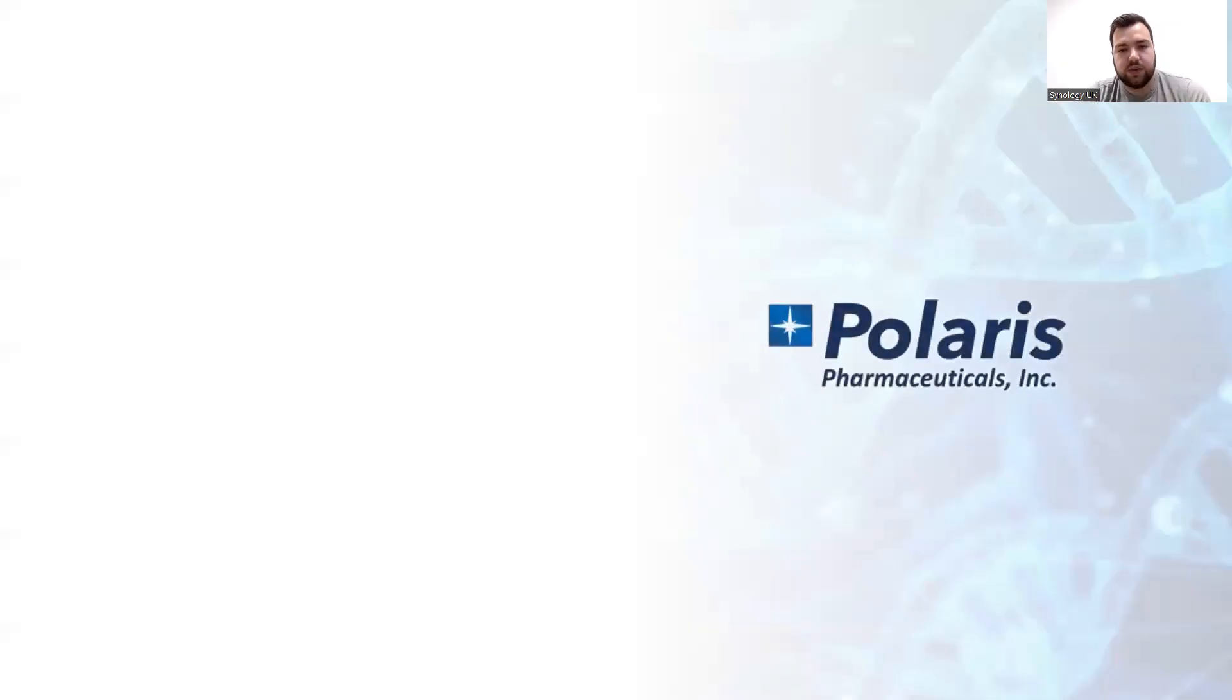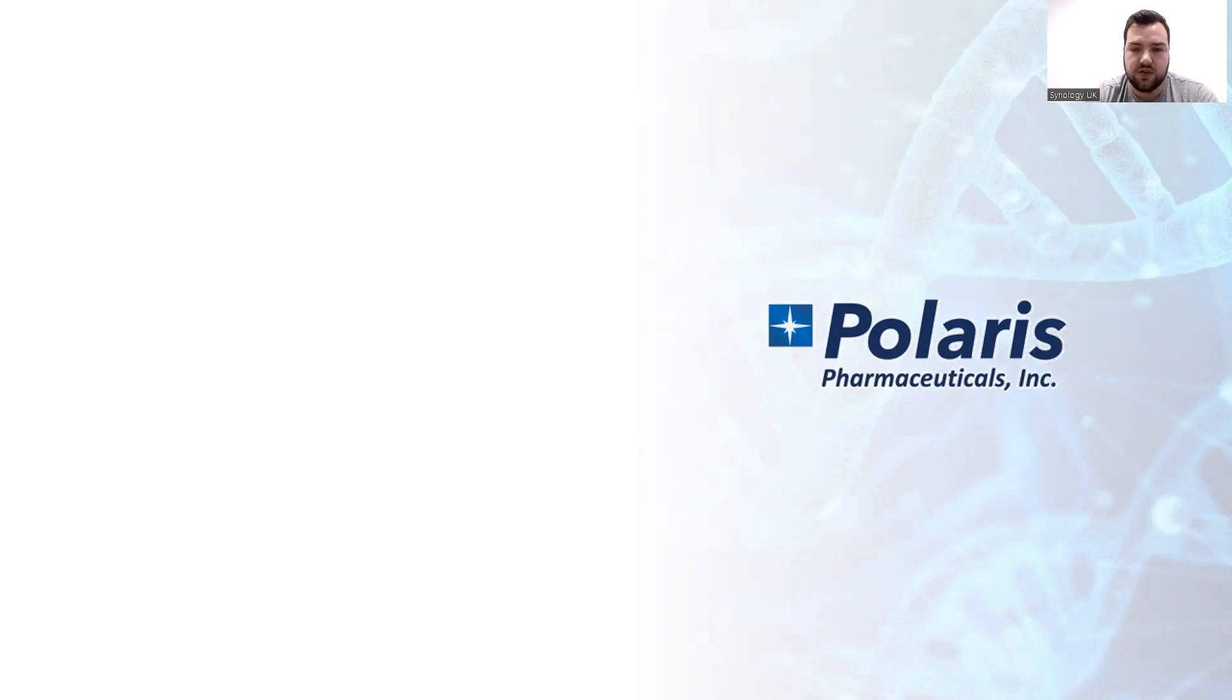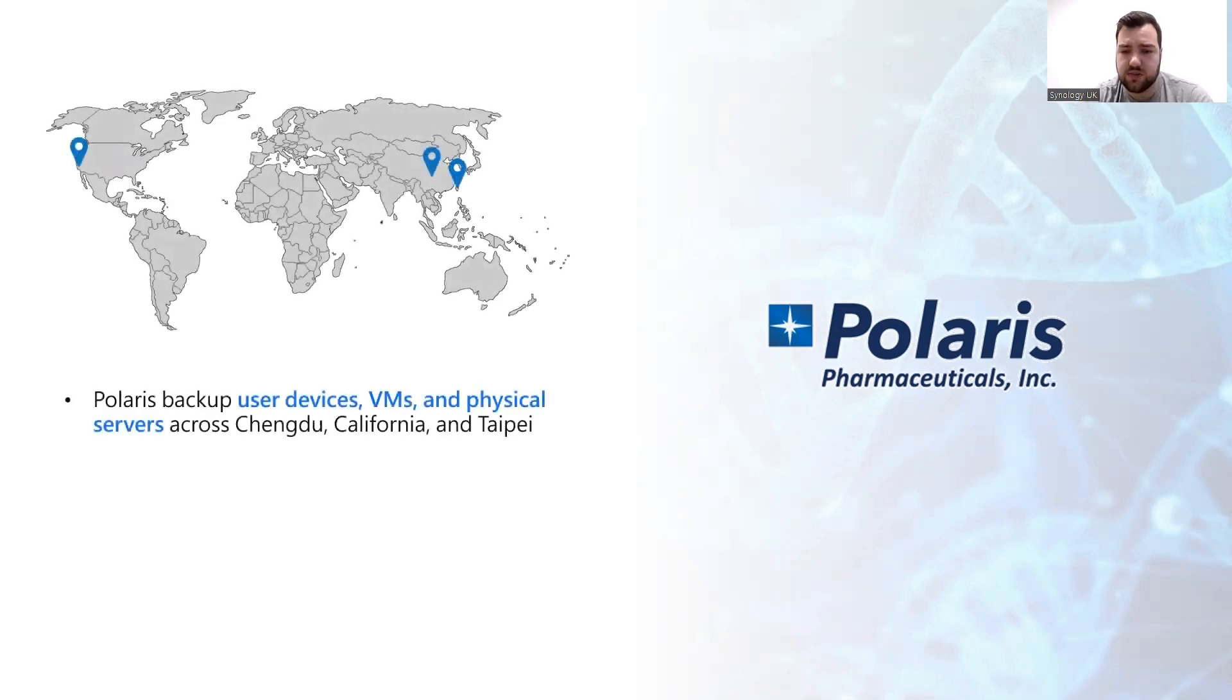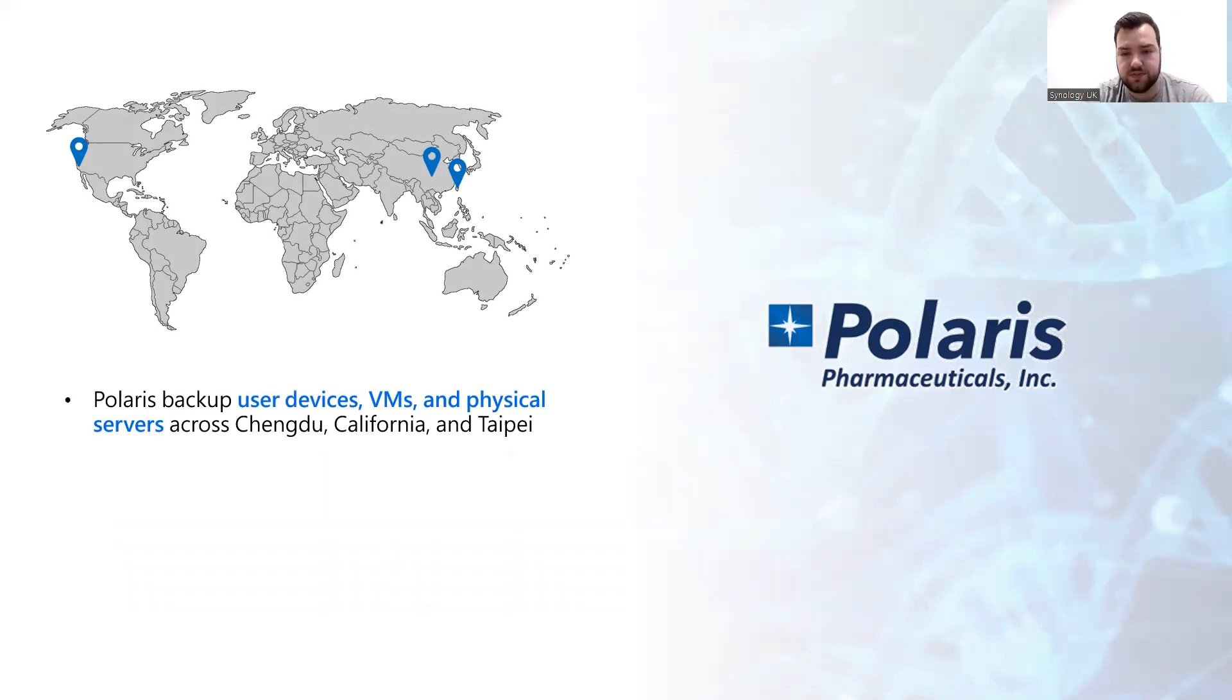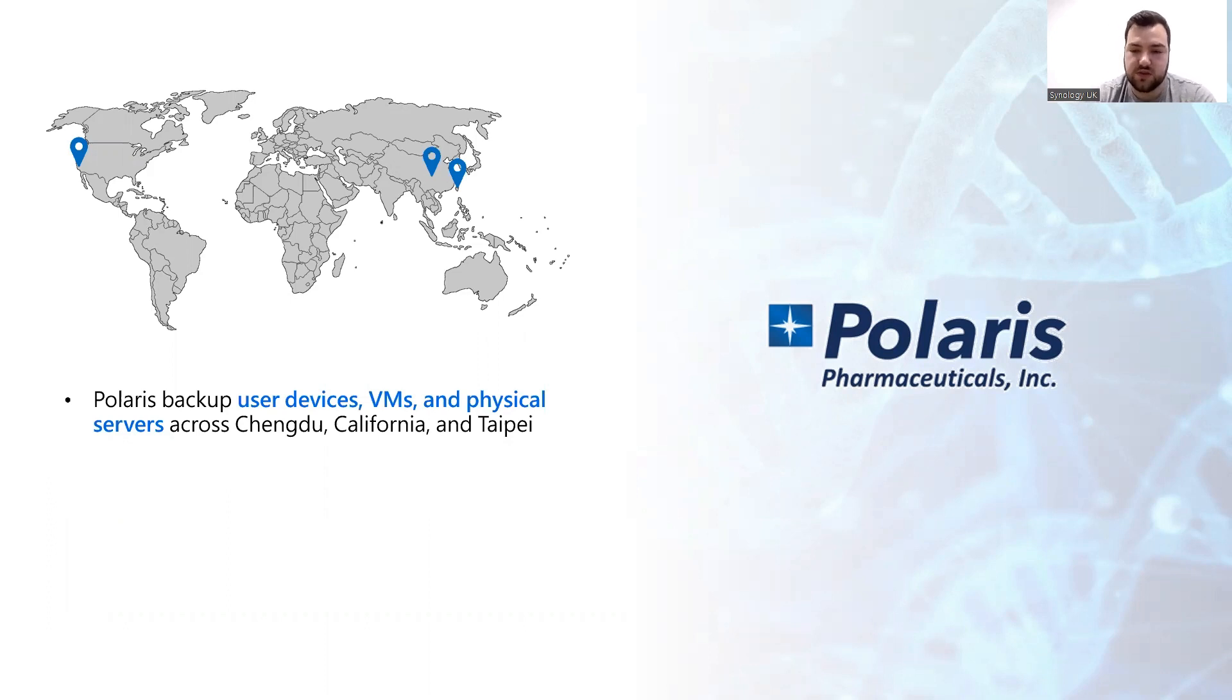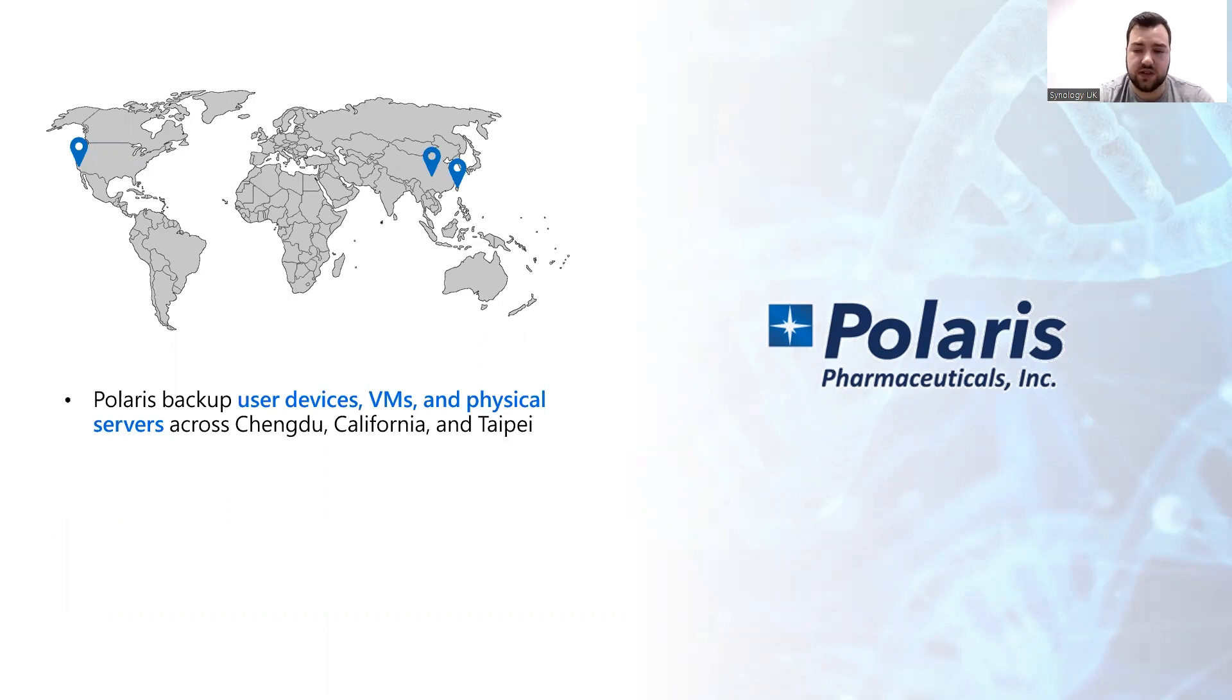If we look at Polaris Group as an example, they're a multinational biotechnology company focused on developing novel anti-cancer therapies and are involved in every stage of the drug development process. Since their original backup storage equipment was too old and could not meet the needs of off-site backup required by the audit department, they began to look for a new backup solution. They needed to backup local computers, VMs, physical servers, and much more. But because regulations require that cloud data backups cannot be stored in the same destination as local data, it's also necessary to find another backup destination for their 365 data.